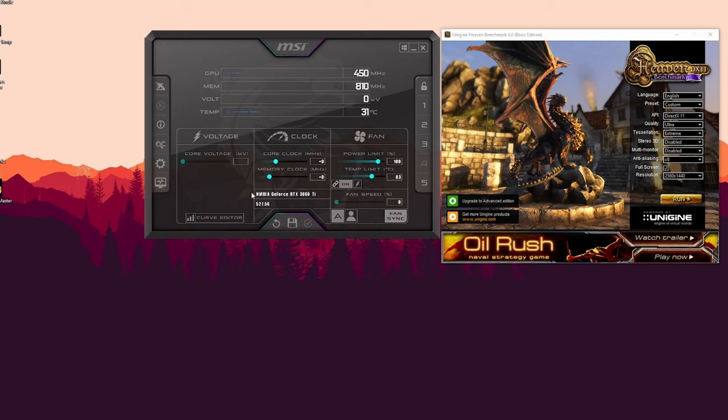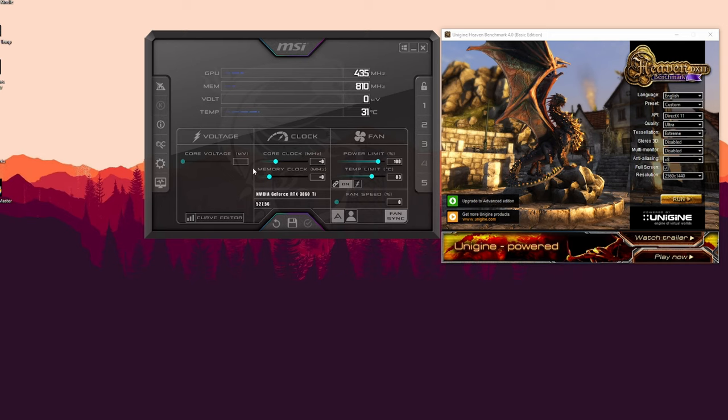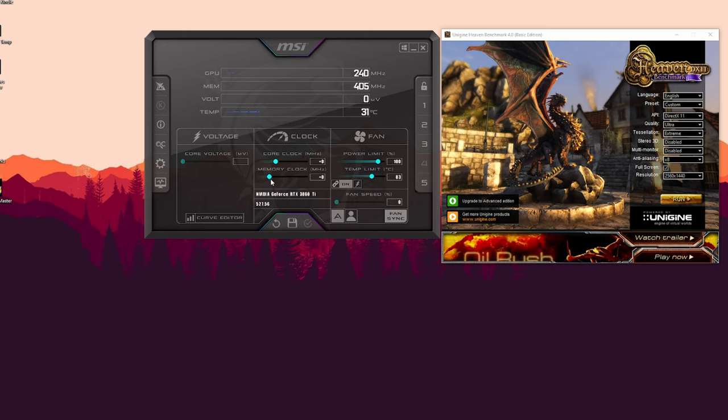So you have these two sliders here in the middle. One is the core clock speed, the other is the memory clock speed, and we're going to be playing mainly with that. But before we do that, I will just raise the power limit of the GPU to the maximum to 108%.